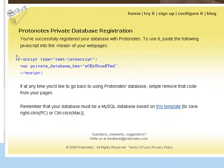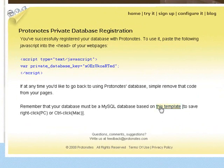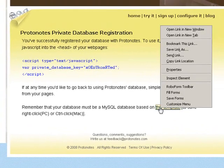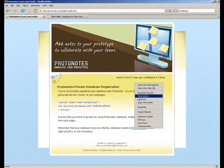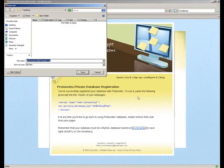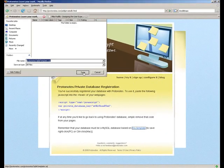So now our database has been registered with Protonotes. We get our line of JavaScript and we get our template that we need to base our table on. So we will save this table template to our local disk.